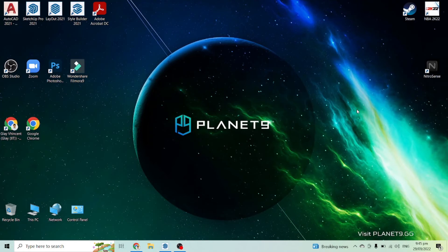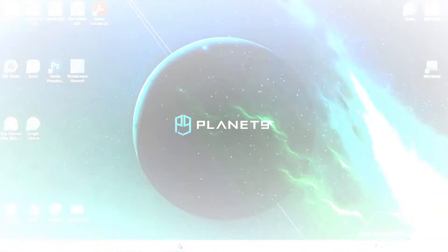Hello everyone, welcome back to my channel GV and Visions. I am Gley, your ICT teacher and I am making content about SketchUp, AutoCAD and many more. And for today's video, I will be teaching you how to create a bed design in SketchUp. So are you ready? Let's get started.